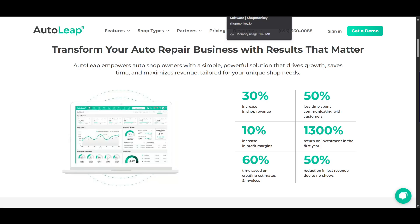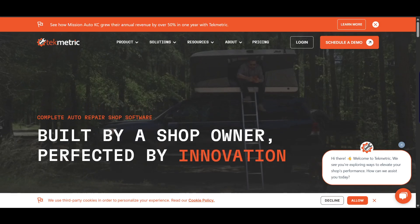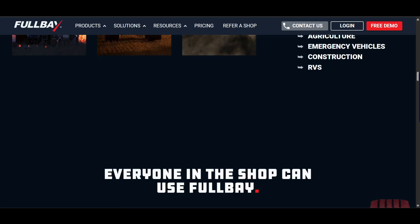The first one is AutoLive. The second one is ShopMonkey. The third one is Checkmetric. And the fourth one is FullBay.